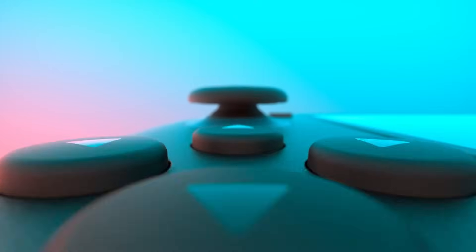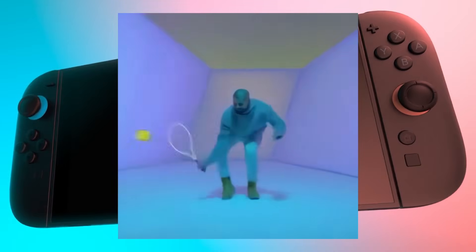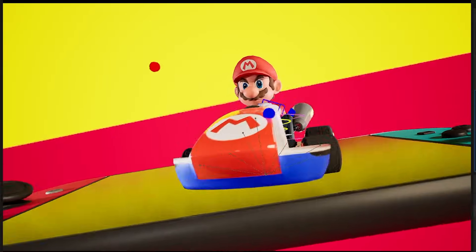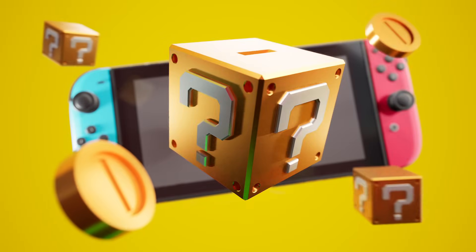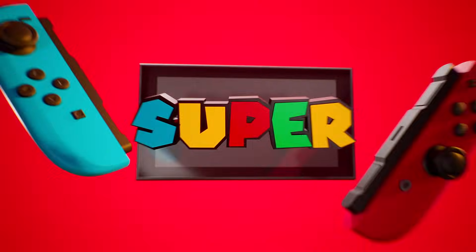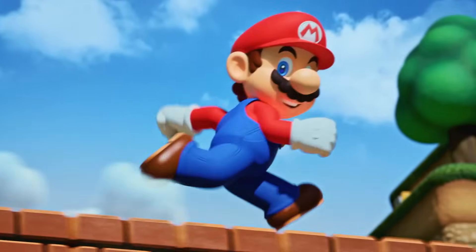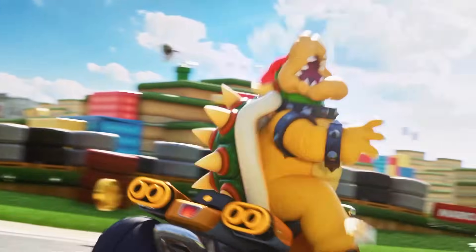It looked like they just dropped the Switch into the Hotline Bling music video. No one likes a critic throwing rocks from the outside, so I want to step into the arena and create my own take on the Nintendo Switch 2 — but this time, it's the Super Nintendo Switch. I wanted to make an ad that felt like classic Nintendo, playing fun games like Mario Kart and Legend of Zelda, but in 2025.